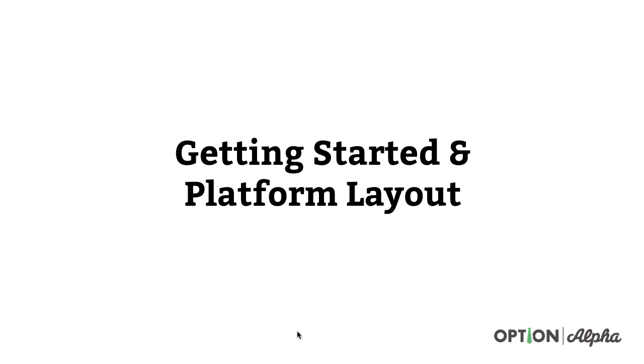Hey everyone, this is Kirk here again at optionalpha.com and welcome to the first video in the Thinkorswim course here officially to help you guys get started and just get a little bit of a lay of the land here with how the platform is laid out. First thing I want to do here is just load up the platform, show you guys how we load it up because there's a couple things you can actually do on load up when you actually load up the desktop version.